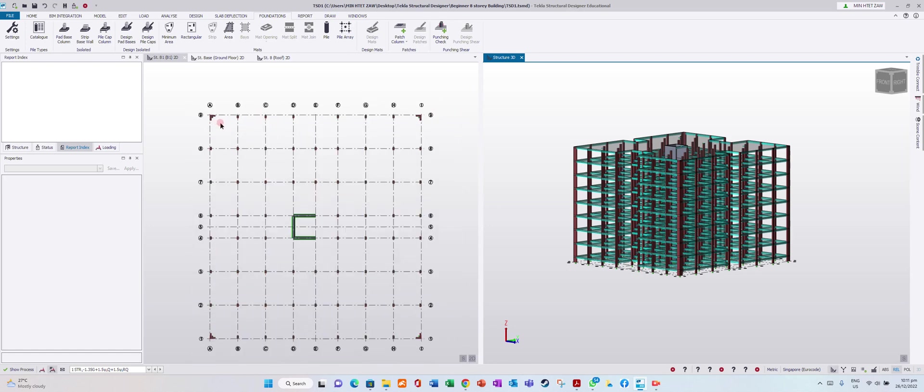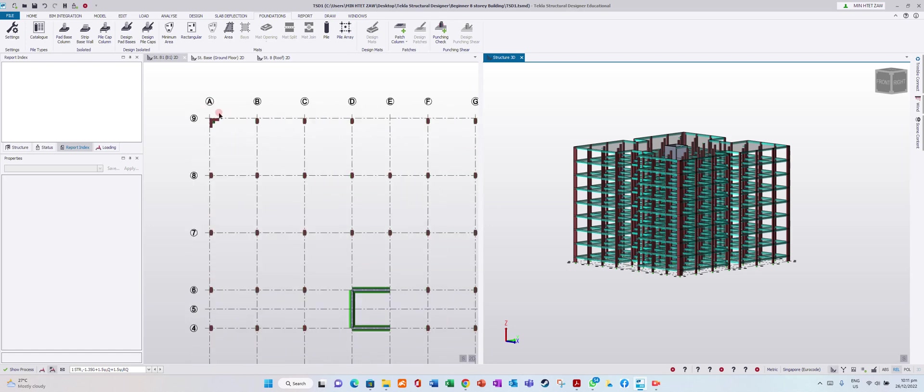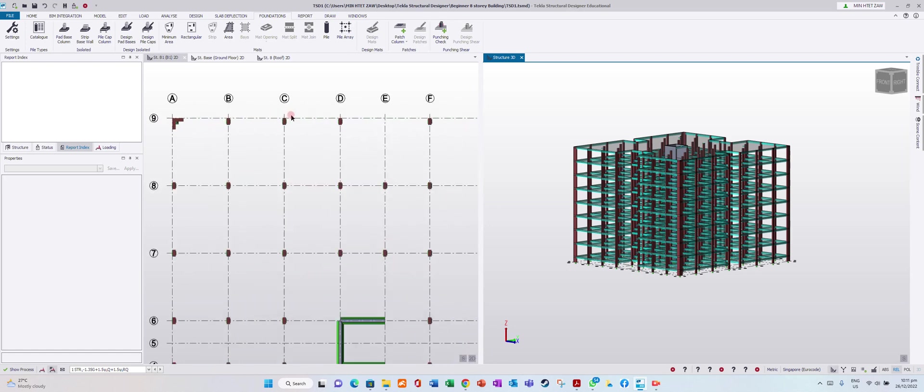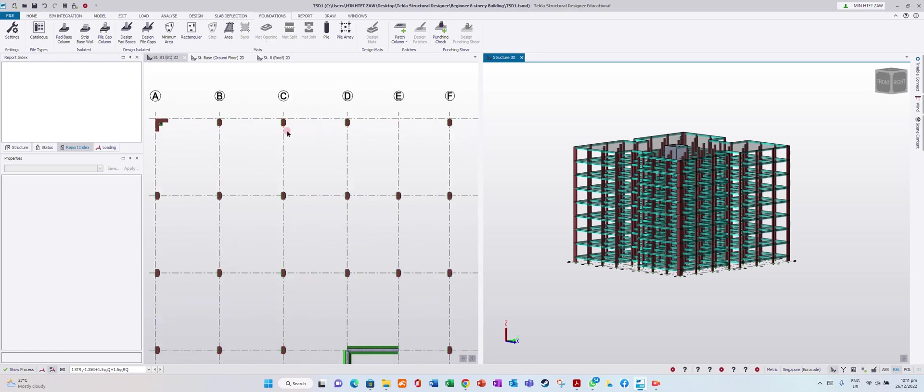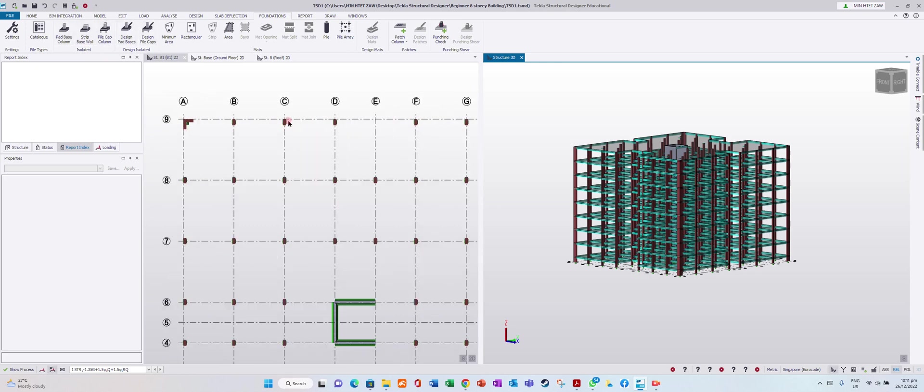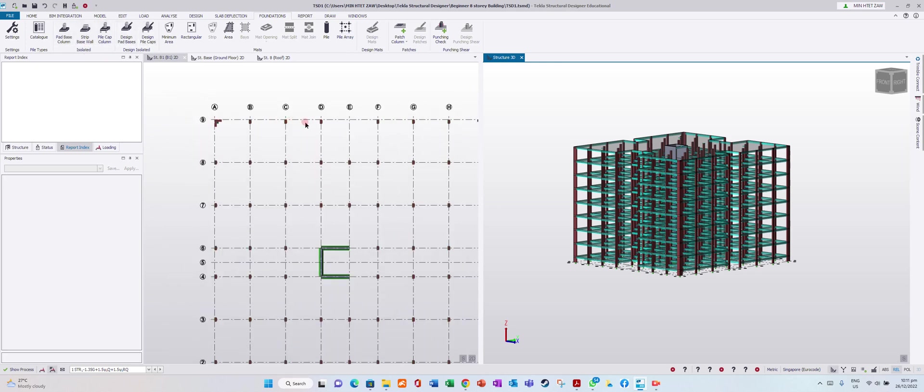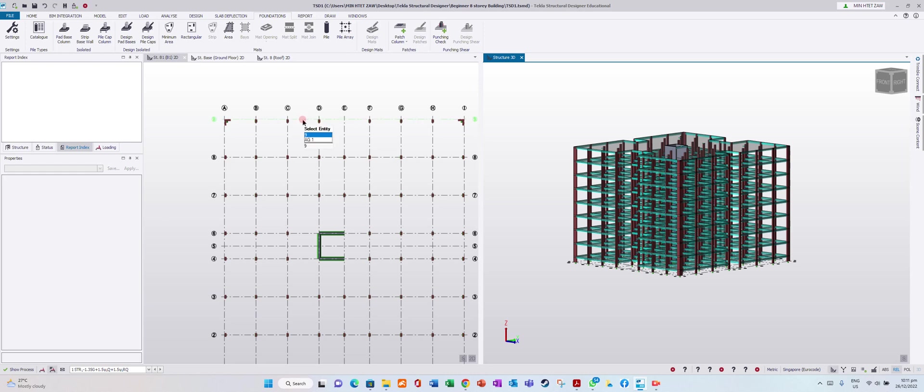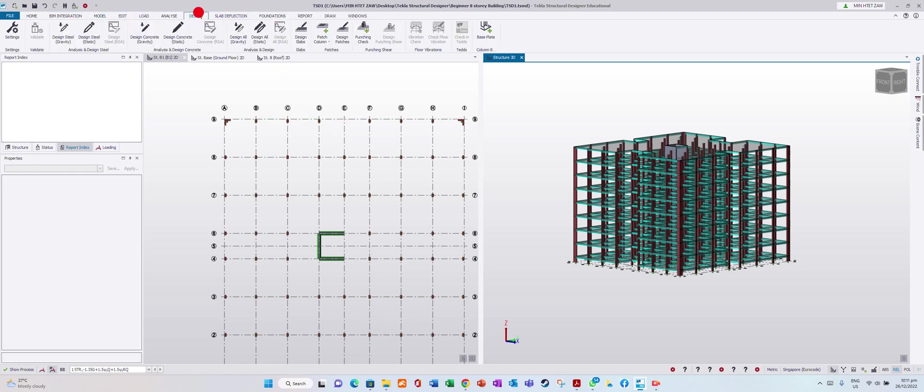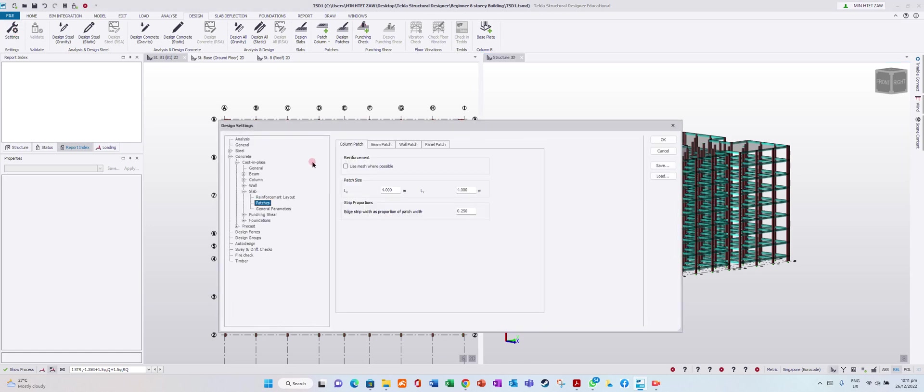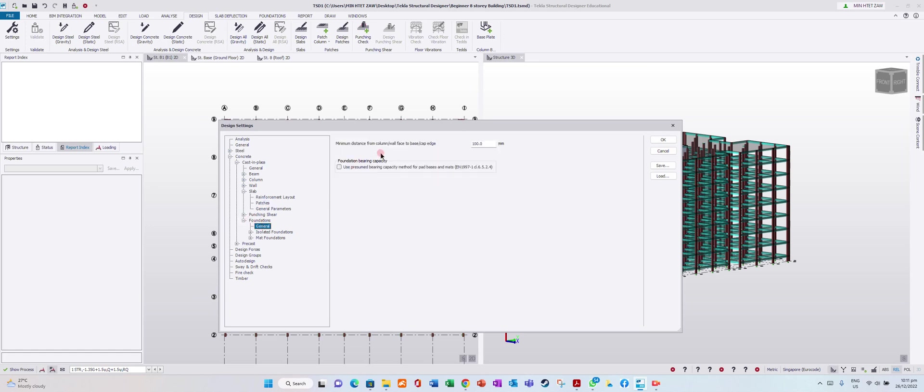As we see this column, I want to design a base column foundation. Before we design, go to Design Settings, then to Foundation General. Here you can edit the minimum distance from column wall face to base cap edge.